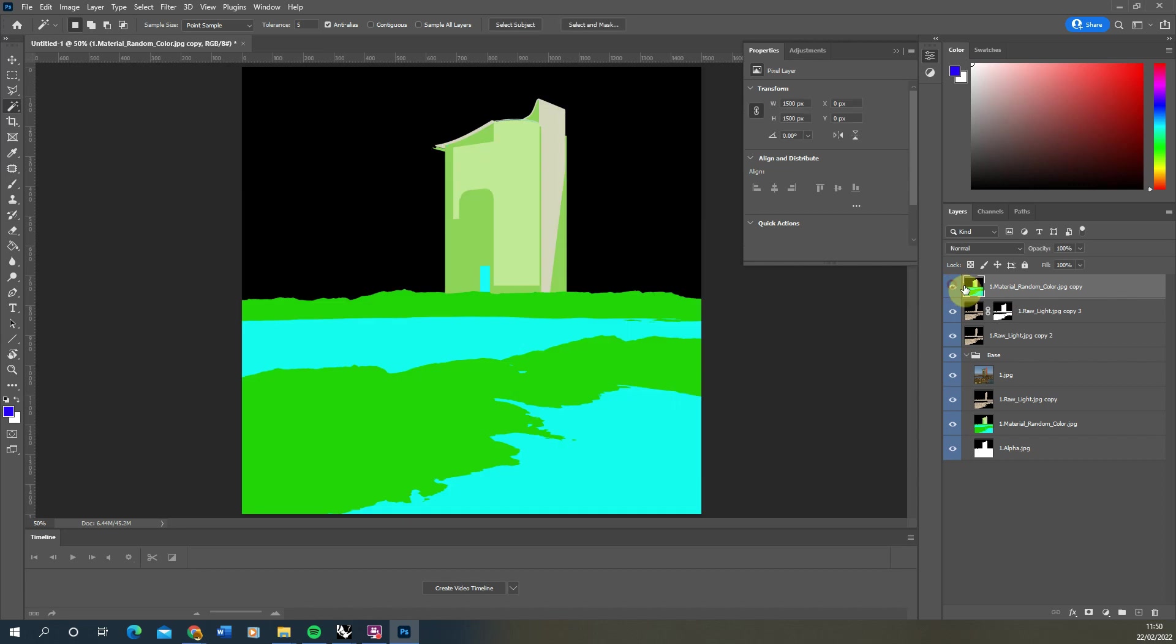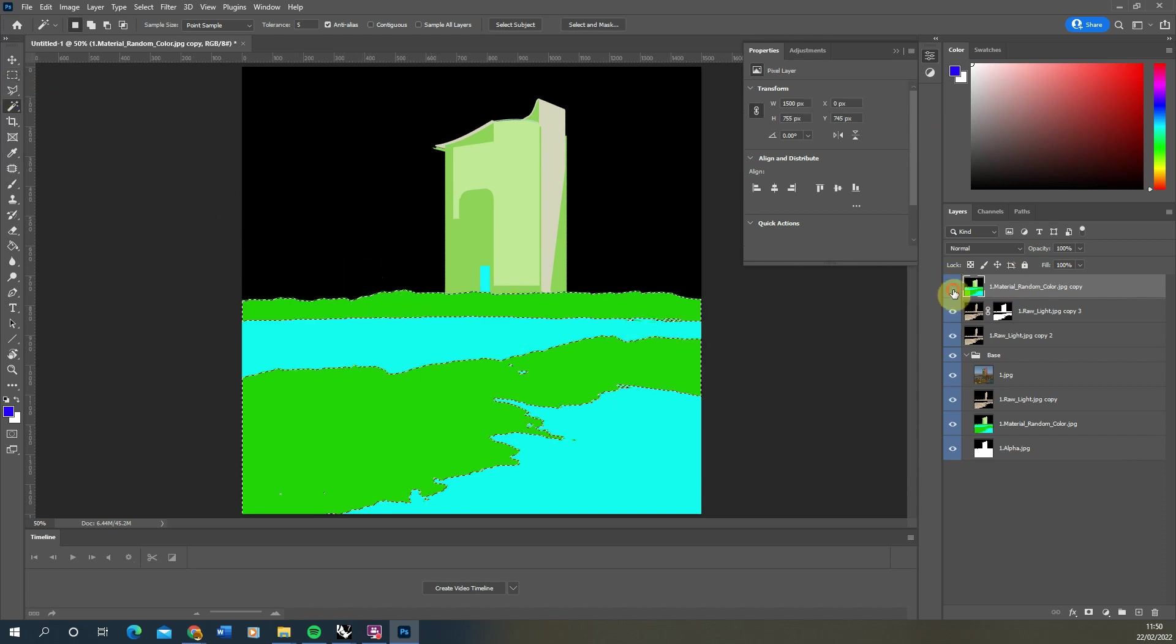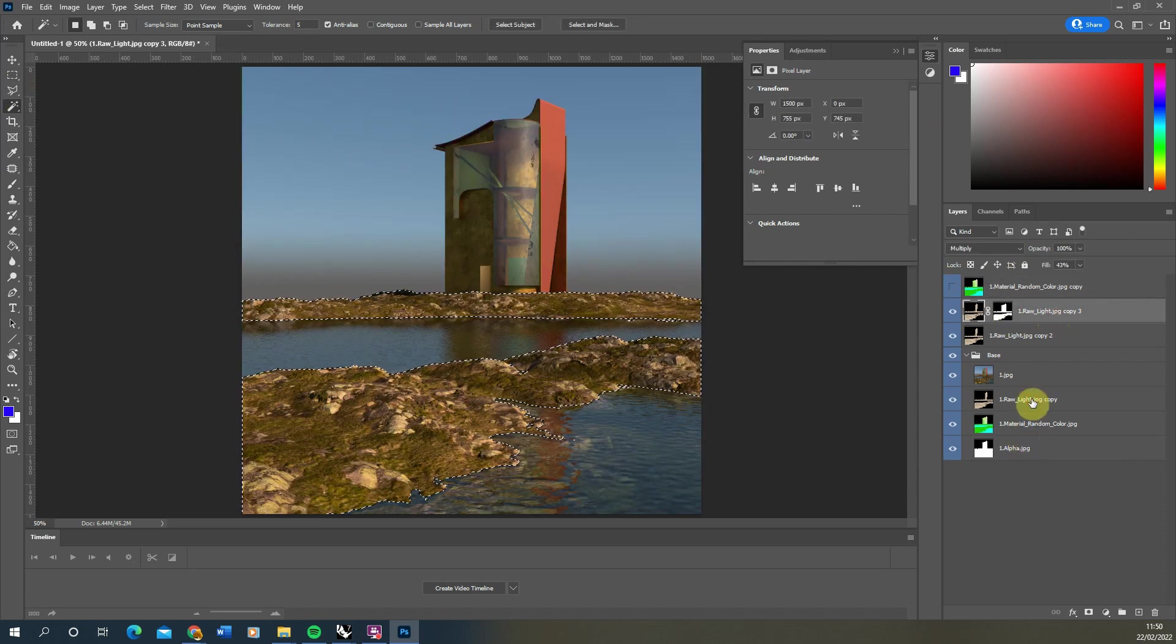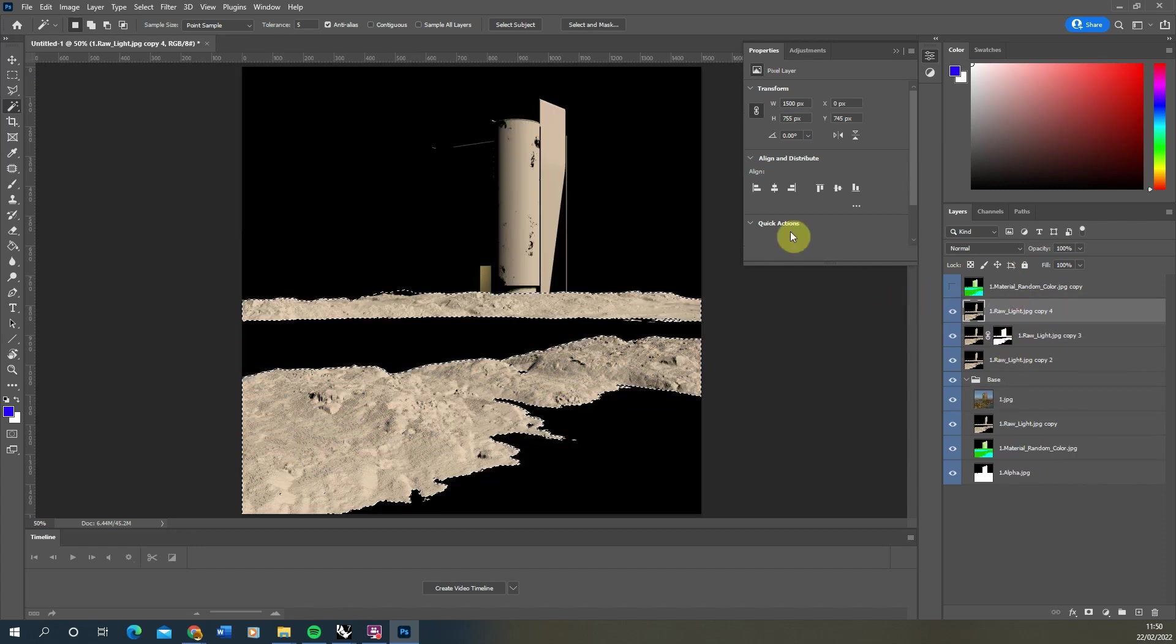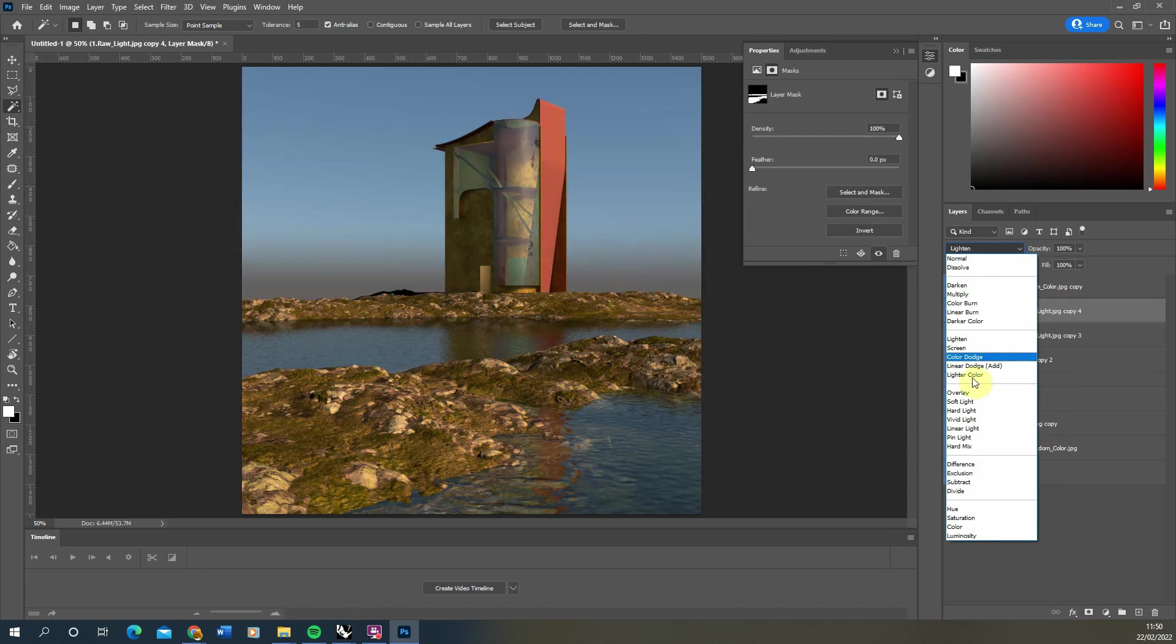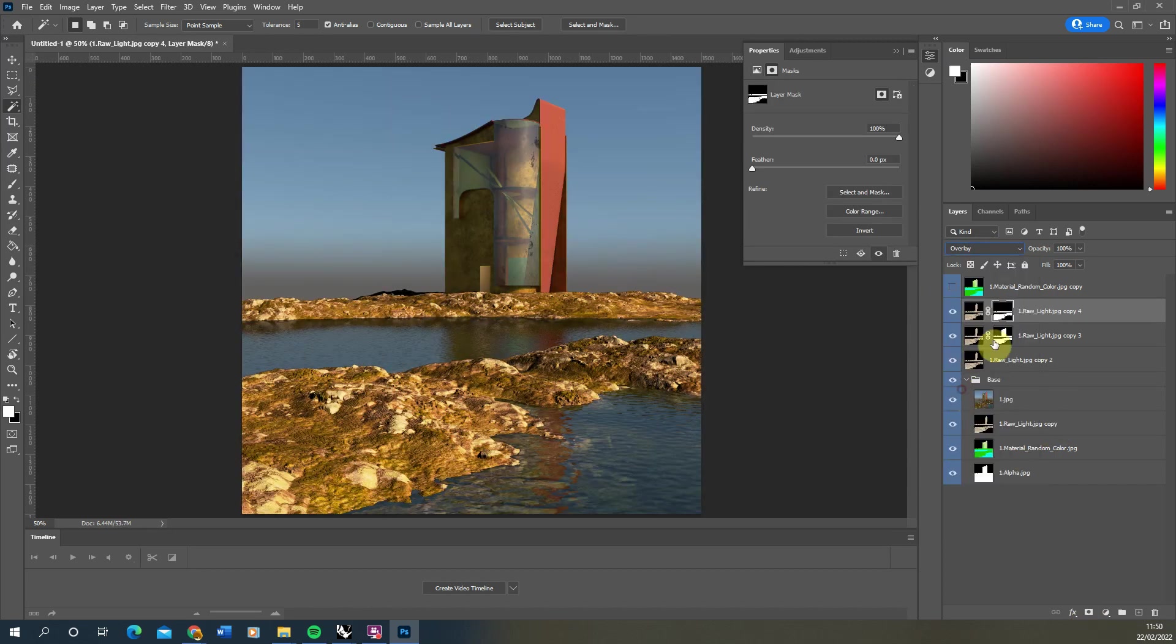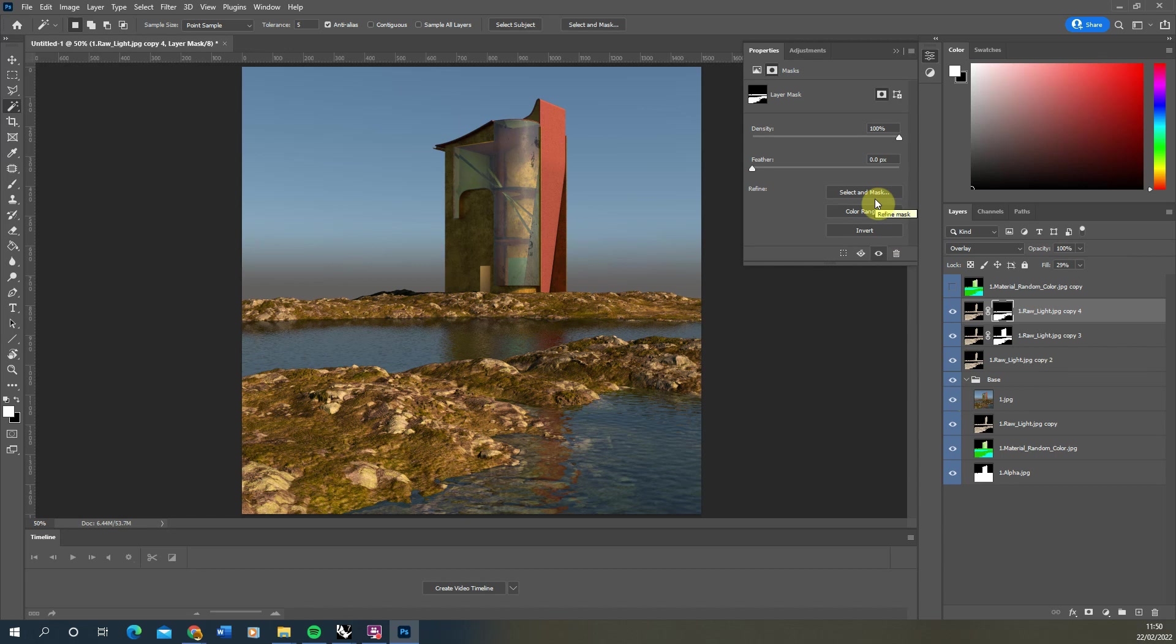You can also use it specifically on key materials. Let's say we just want it on these rocks. Turning on the random color again, I can use my magic wand to just select the rocks here. Then we can make a copy of our raw light again, just holding the alt key to copy it up, apply my layer mask to just those rocks, and then perhaps we'll put this on an overlay here and reduce that fill color again. So here you can see it's just affecting the rocks now.